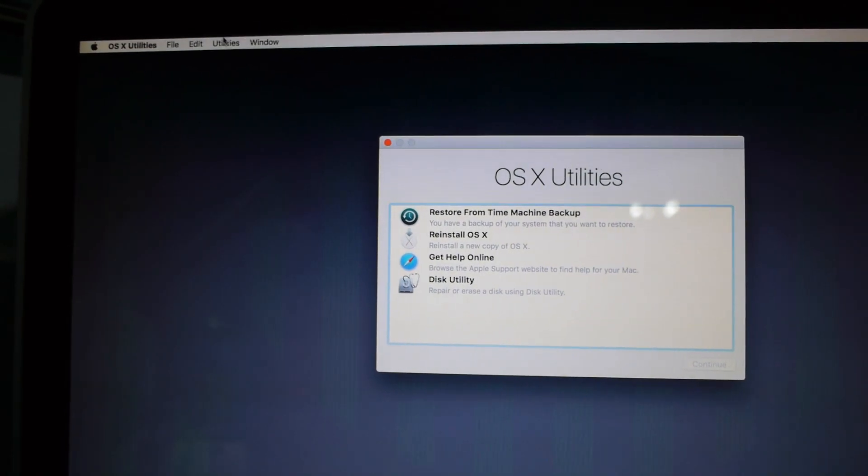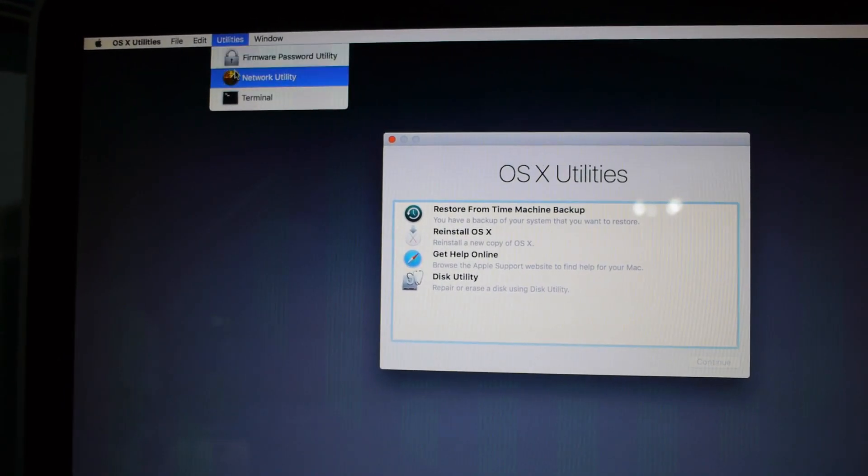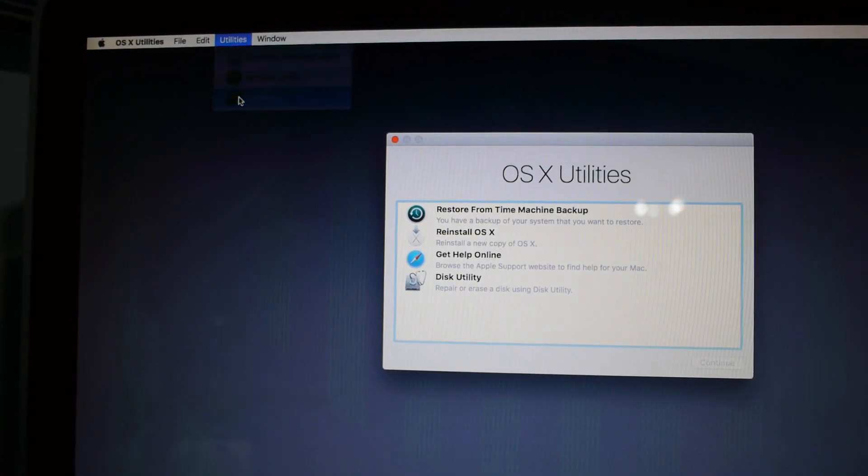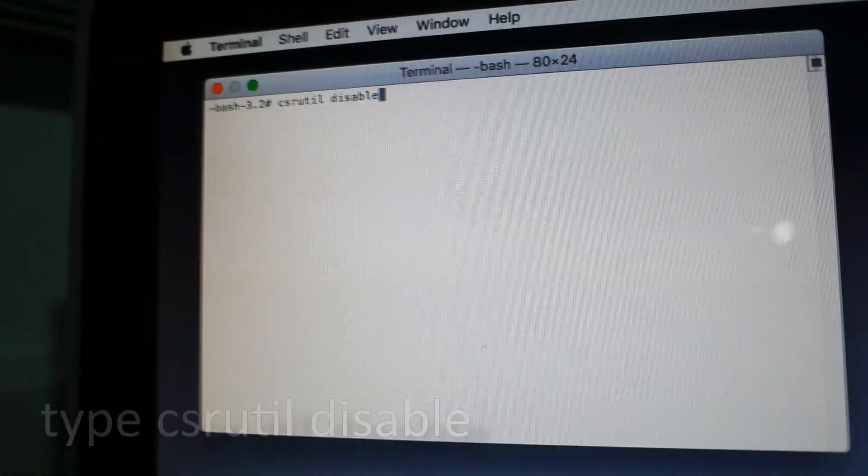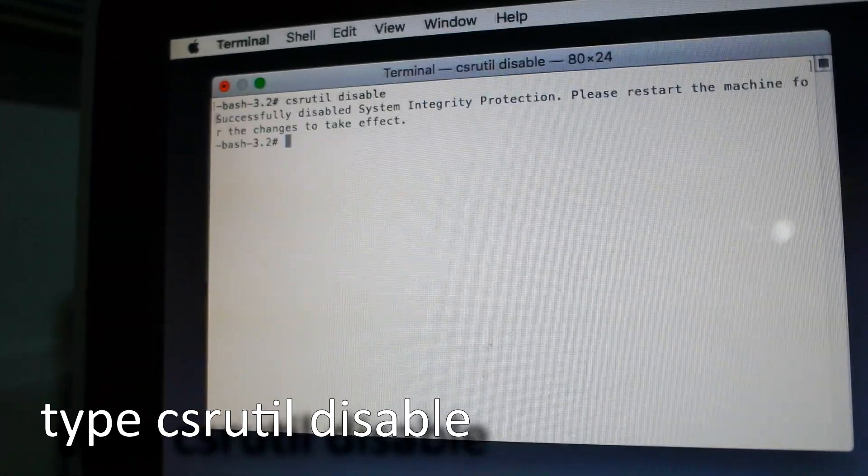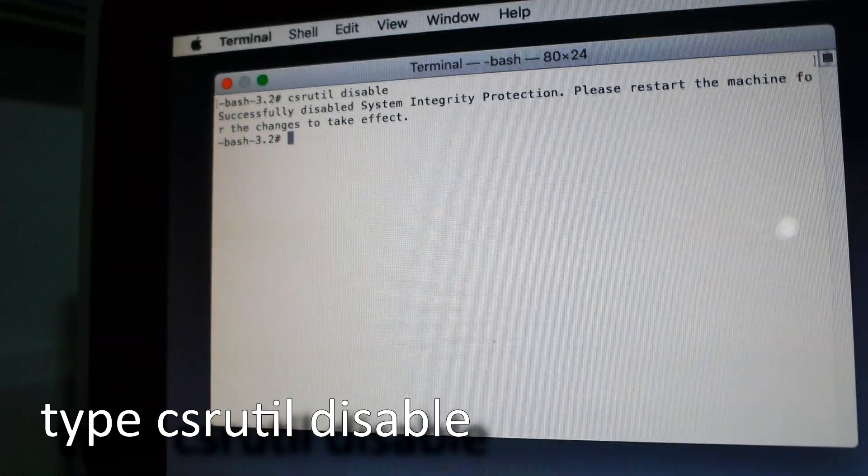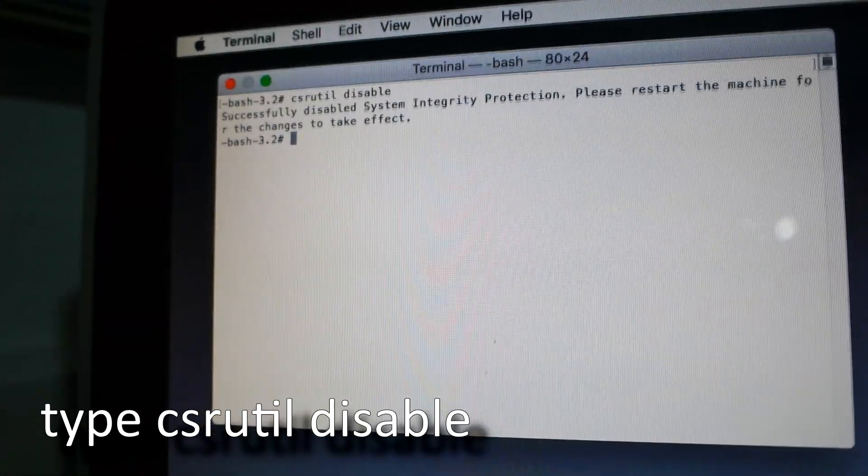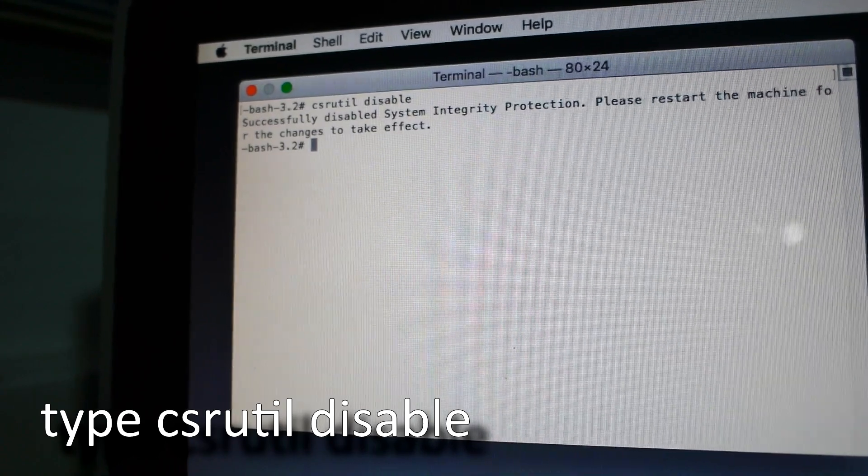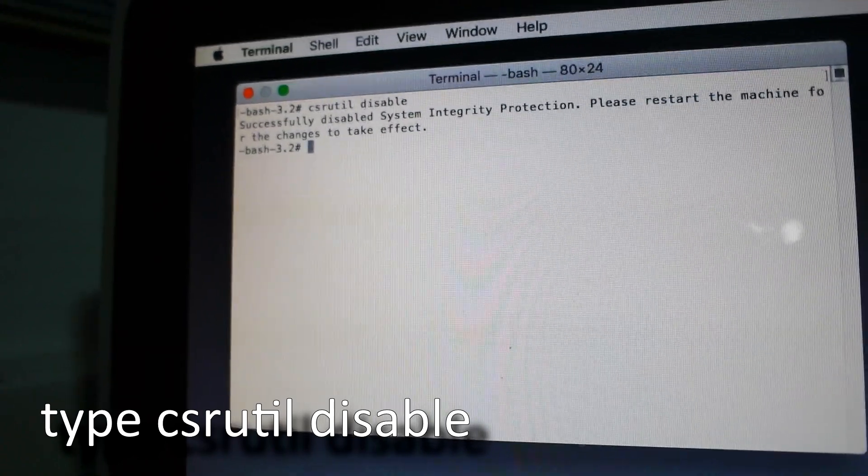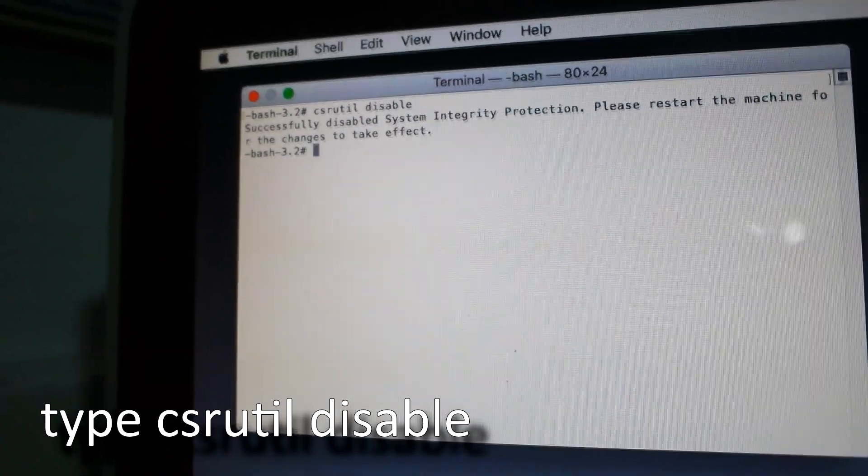Once entered into recovery mode, click utilities on the menu bar and hit terminal. Once terminal opens, type CSRUTIL disable and hit enter. You should see a success message on the screen.